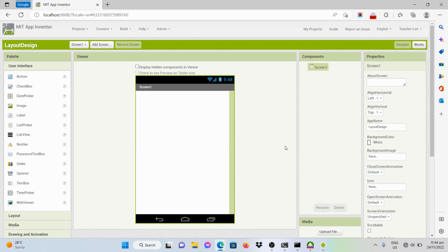Good day everyone. In this video, I will be demonstrating how to create a layout wherein the elements that will be put on the screen will be centered.